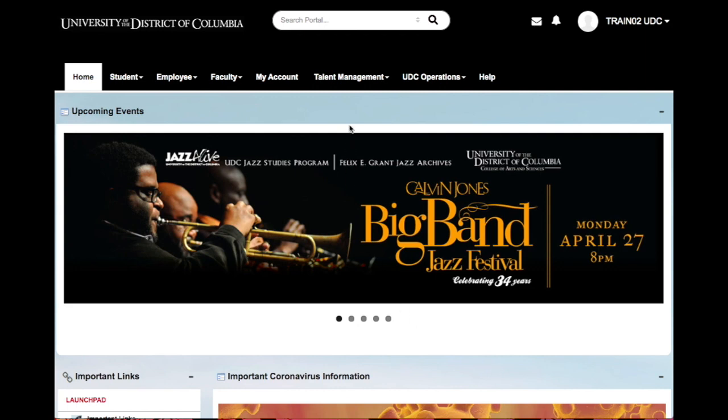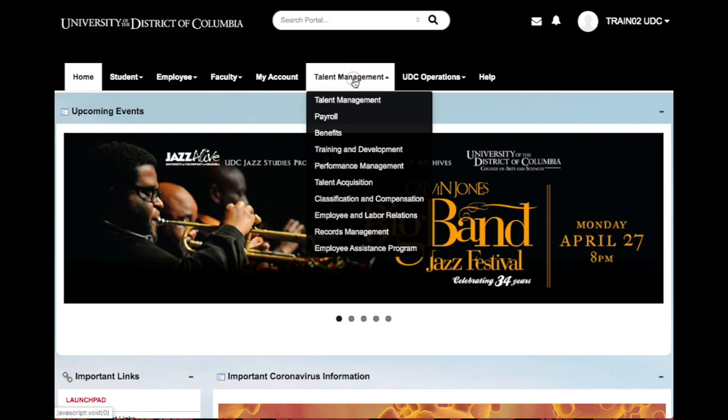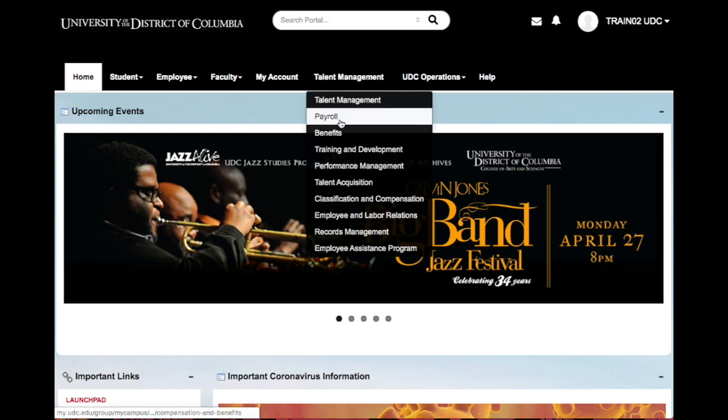To use the PeopleSoft Employee Self-Service Portal, head to Talent Management and select Payroll.